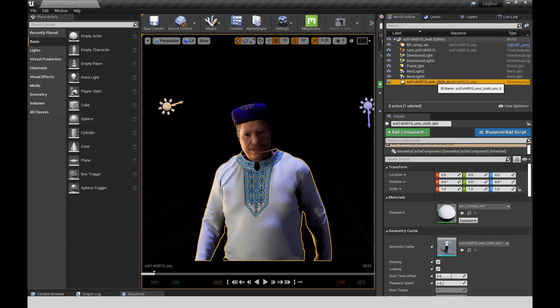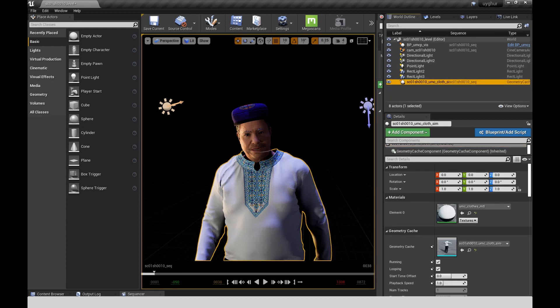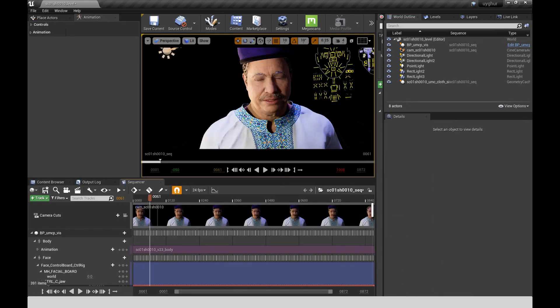But for a cloth simulation, I was able to just bring in the Alembic cache as a geometry cache and apply my shader to it. And then in the blueprint, I hid the skin cloth.